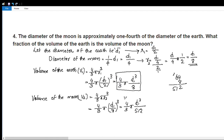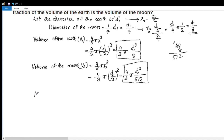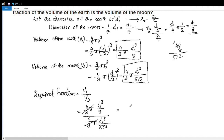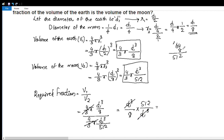We find V1 by V2. V1 is 4 by 3 pi D1 cube by 8, divided by V2 which is 4 by 3 pi D1 cube by 512. Applying fraction division, this becomes D1 cube by 8 times 512 by D1 cube. D1 cube cancels, and 512 divided by 8 equals 64.